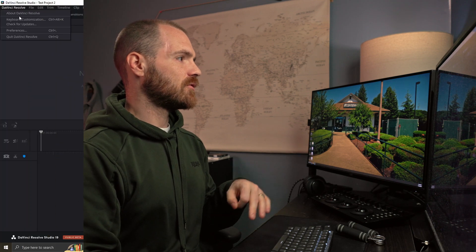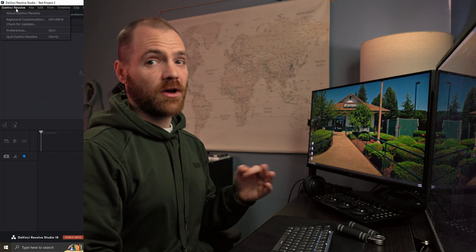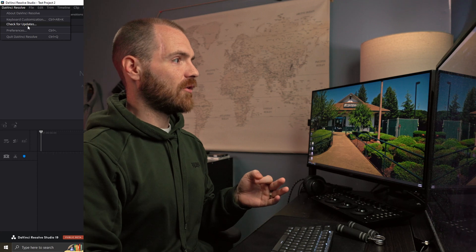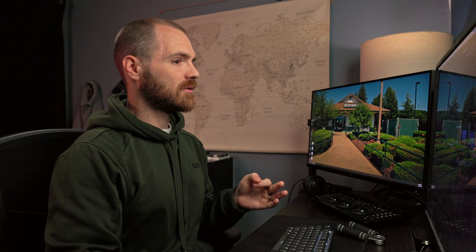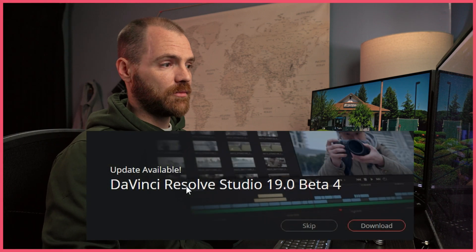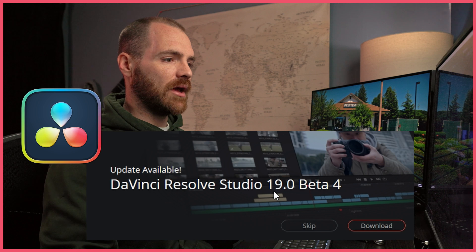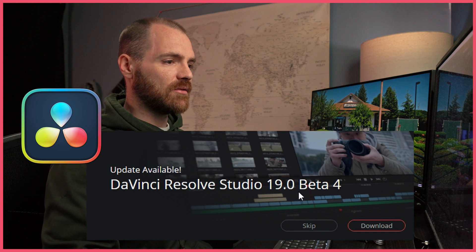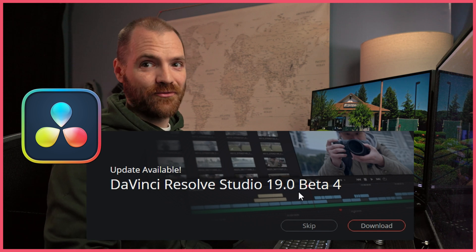There are two ways you can check to see whether you need to update. The first way is going into DaVinci Resolve itself, and then you can just click the dropdown on your top left, check for updates — and there it is: update available, DaVinci Resolve Studio 19.0 beta 4.